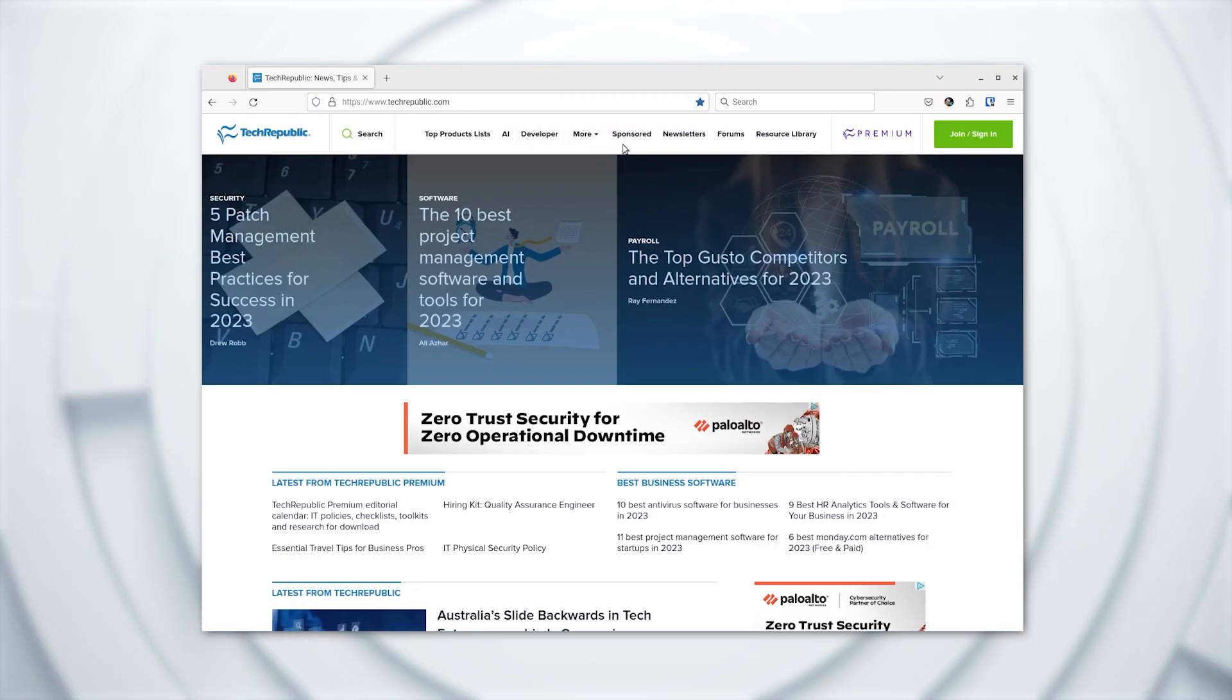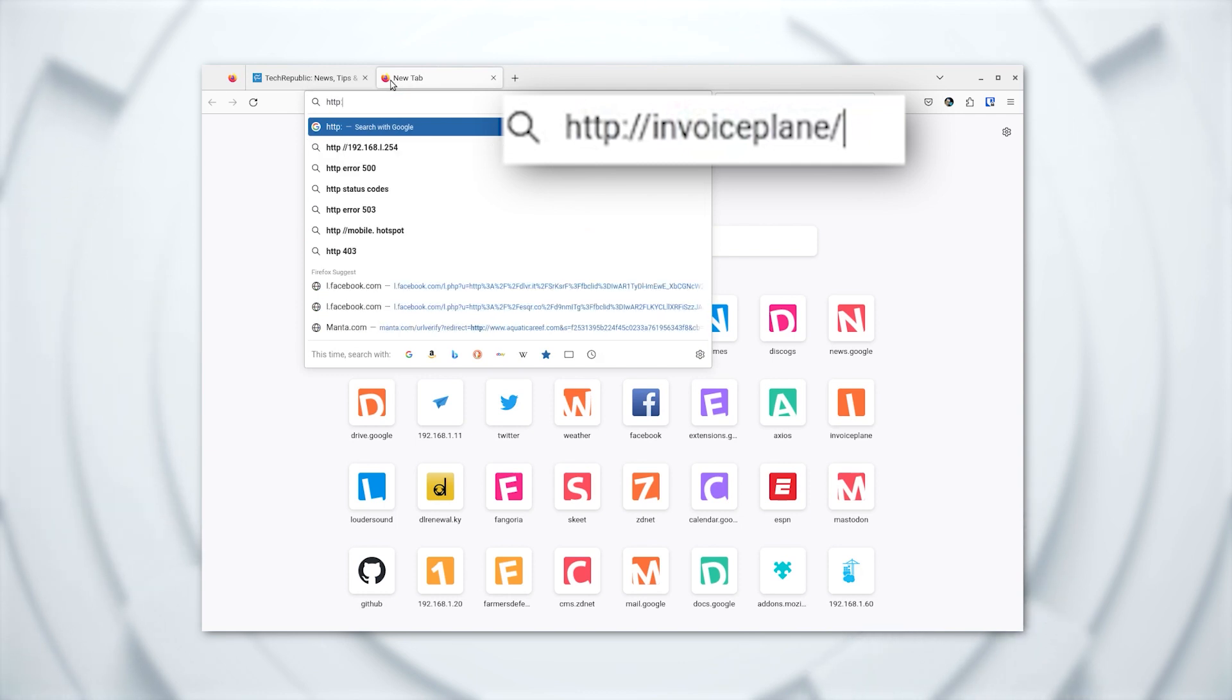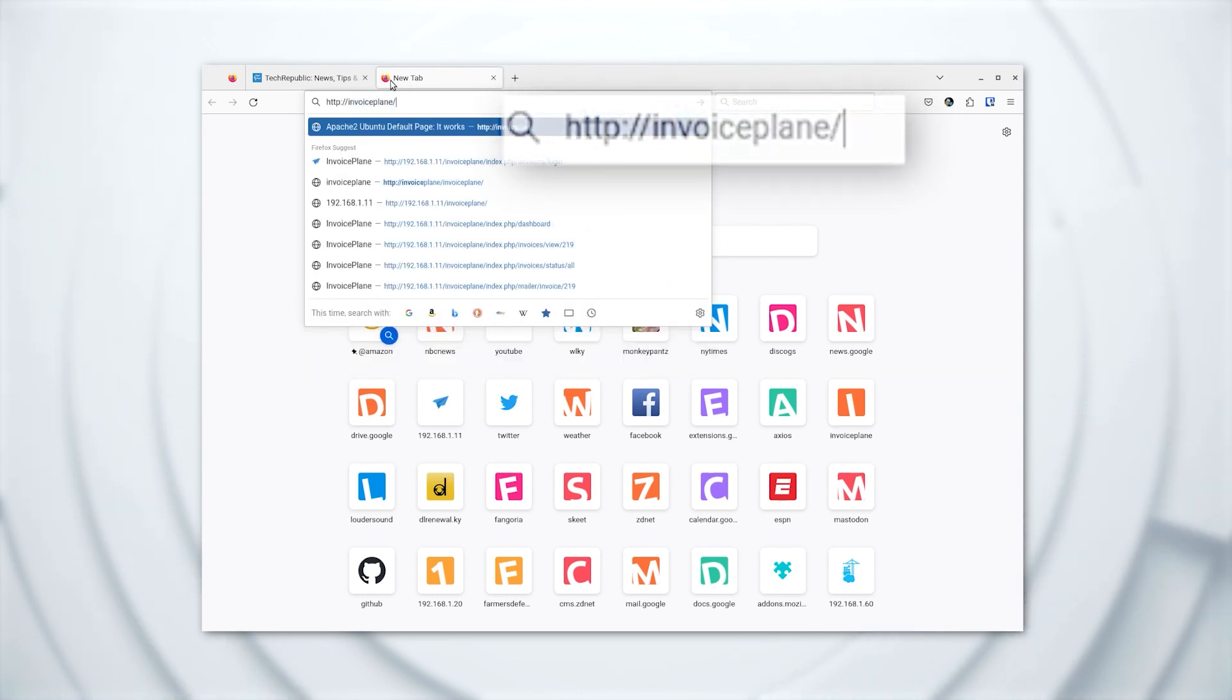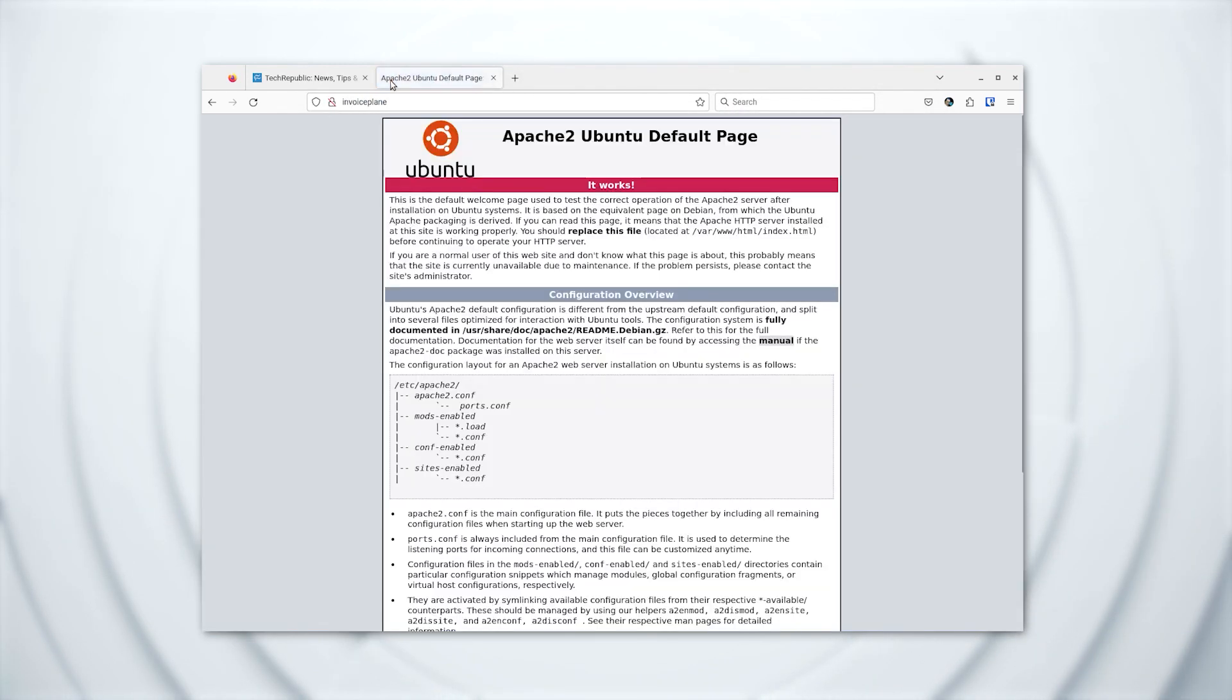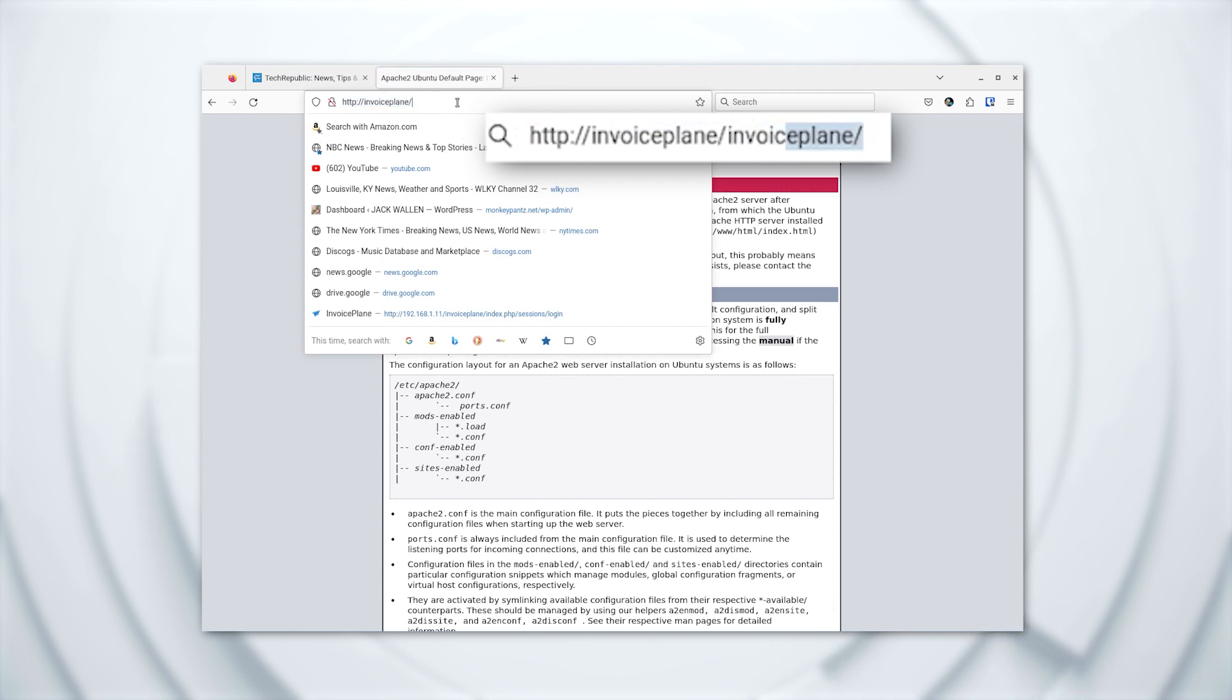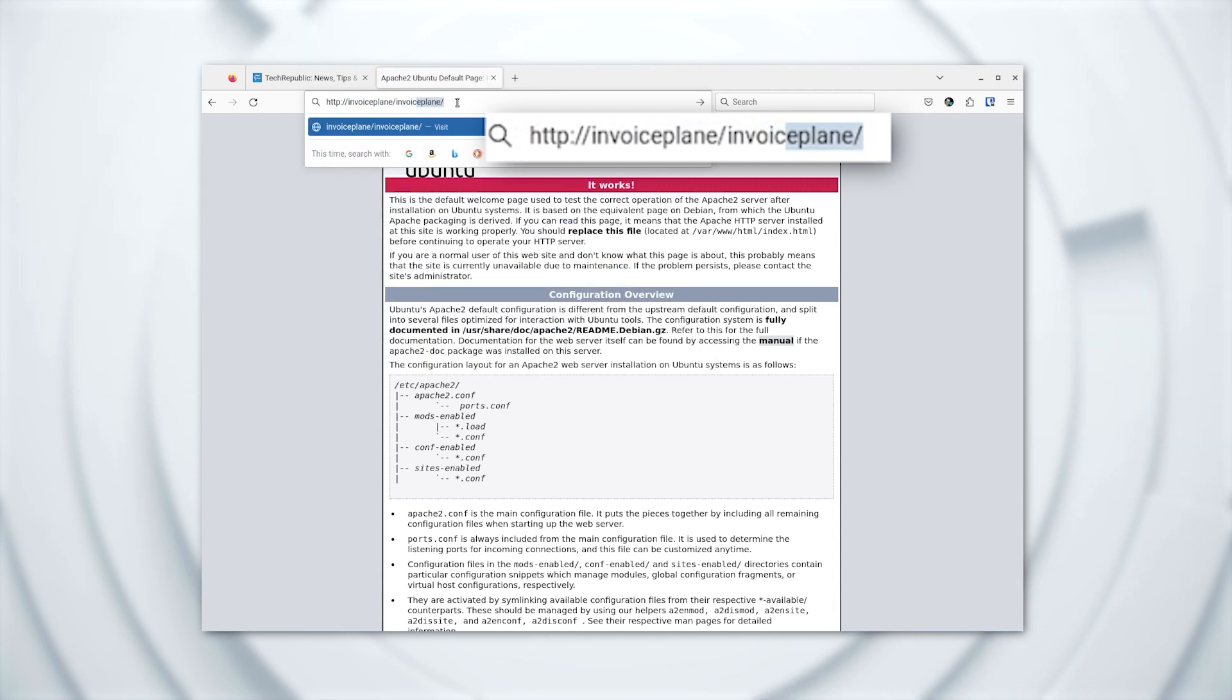You can even use the nickname mapped in /etc/hosts in your web browser by pointing it to HTTP://invoiceplane or in my case HTTP://invoiceplane/invoiceplane.